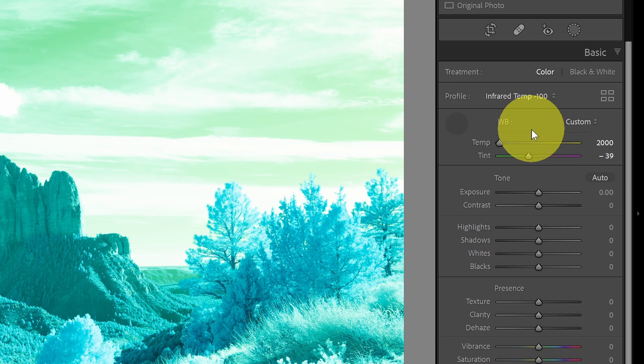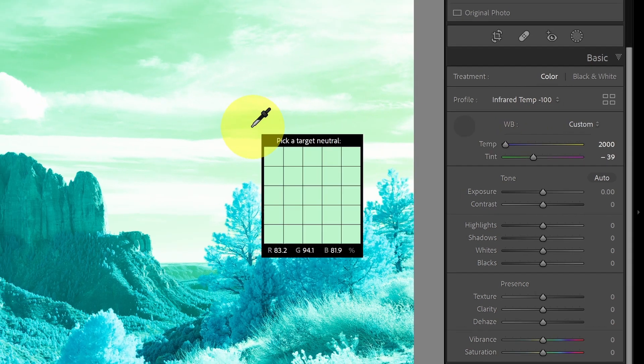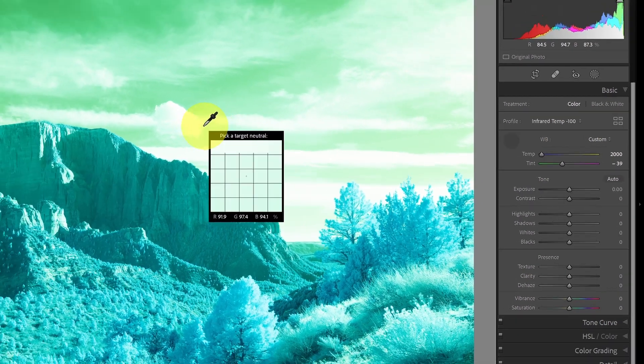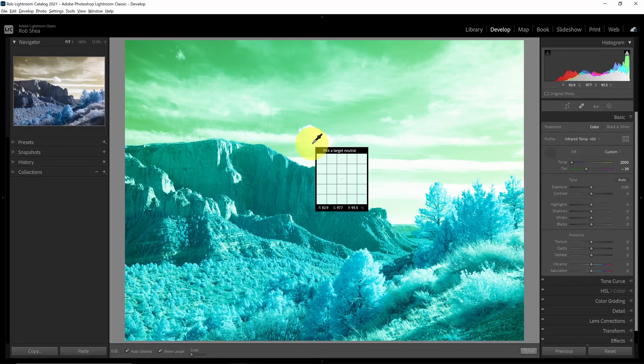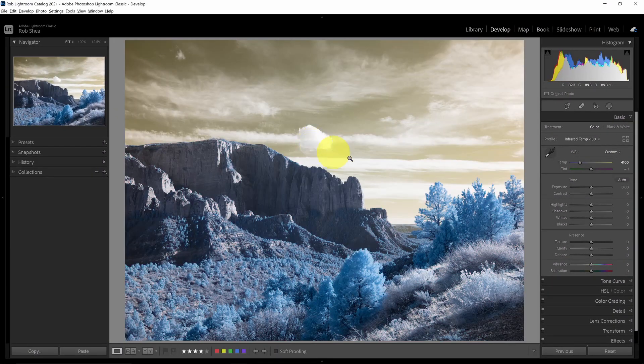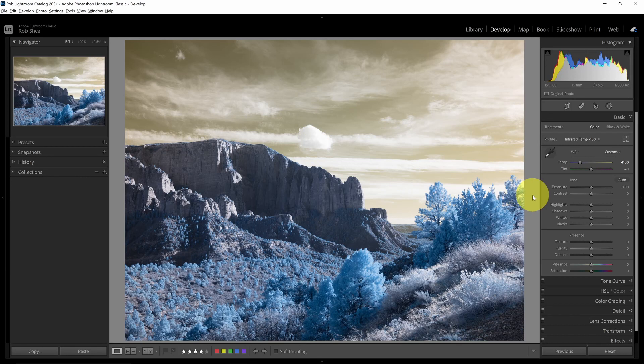So I'll hit my W key and I will go over to the clouds and click on the clouds. The clouds are white, the sky is a nice clean yellow color, and the trees are blue. So now I have a good white balance set.